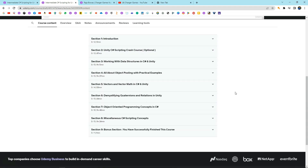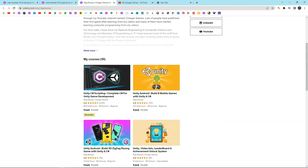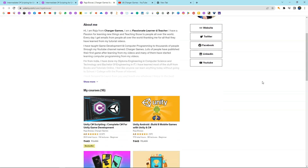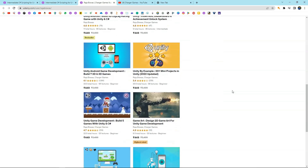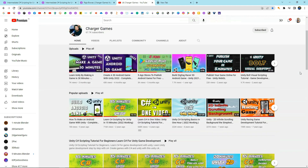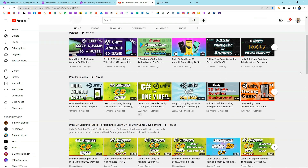So those are the things you're gonna be learning in this course. Now let's talk a little bit about myself so you can know who I am. My name is Raja and I'm the founder of Charger Games. I've been teaching game development and computer programming for the last several years. I also have some best-selling courses here, and on my YouTube channel I have a lot of popular videos on game development and computer programming — I've been teaching for 7-8 years and some of my videos have over 1 million views.